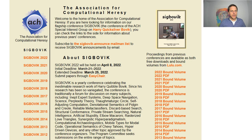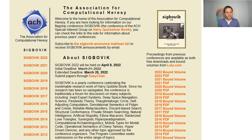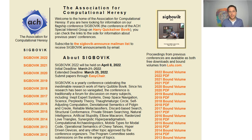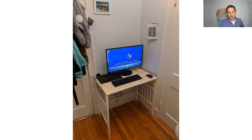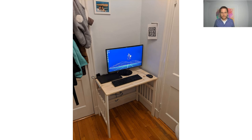So what is SIGBOVIC? It's a very nice conference. It has proceedings, it has a deadline — just like every other conference. The first time I submitted to SIGBOVIC was actually during the pandemic. Here you can see my pandemic desk, built out of a baby crib.